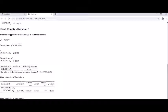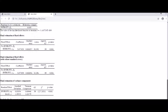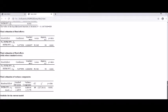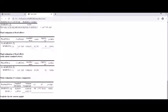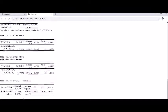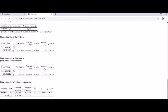You can see the standard error, the intercept, the standard error of the intercept, and the reliability estimate. There is also the final estimation of fixed effects with robust standard errors, and the final estimation of variance components. For this null model analysis, the most important result is the final estimation of variance components.